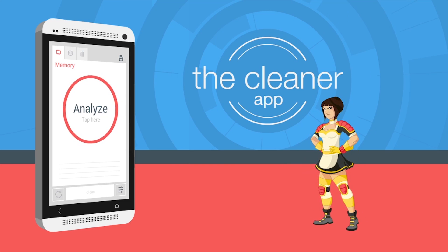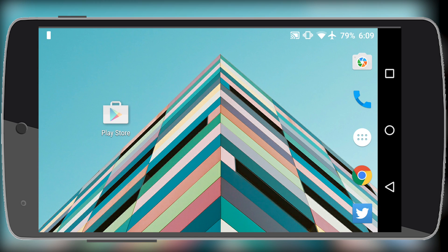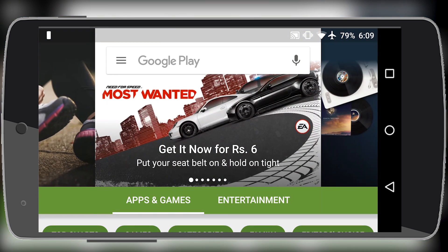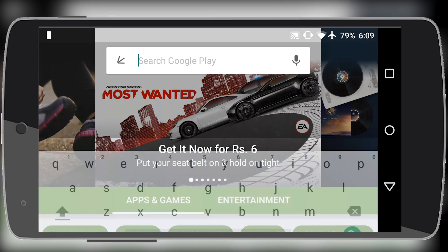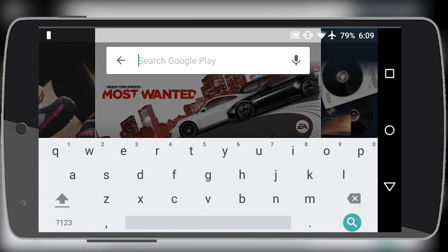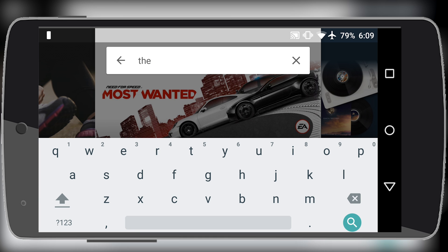Hey guys, in this video I will show you the Cleaner app which claims to speed up your Android phone and optimize it for better performance.